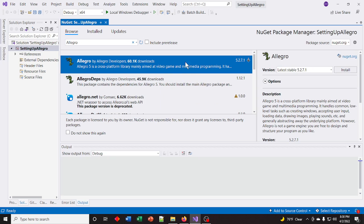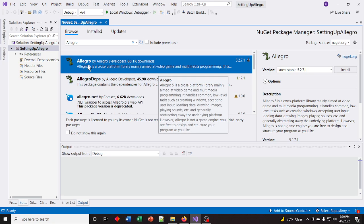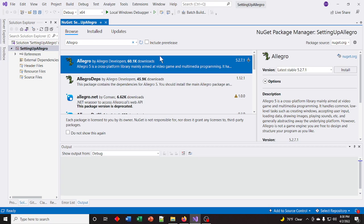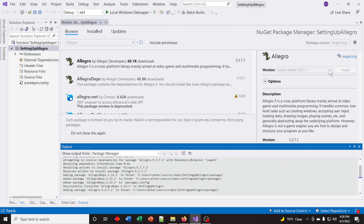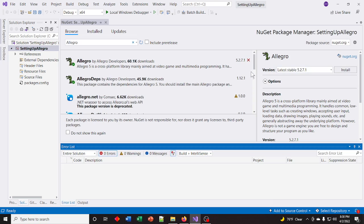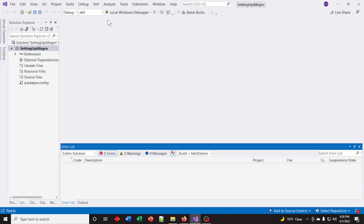This first one here is the library — it's version 5.2.7.1, which is the current version. The dependencies are right beneath it and will get installed if you install the main one, so you don't need to do both. On the right-hand side, just click Install. It should take just a few seconds and it's installed.